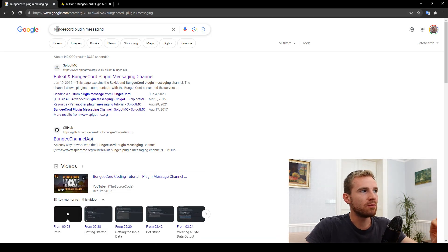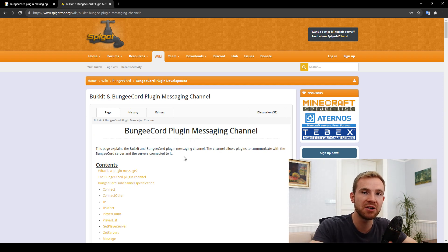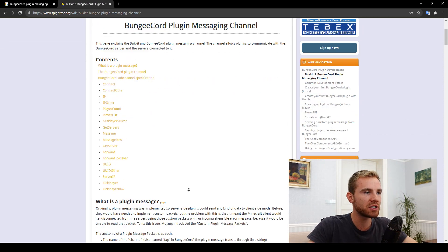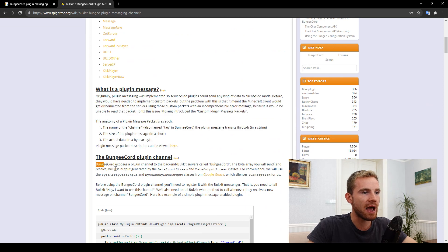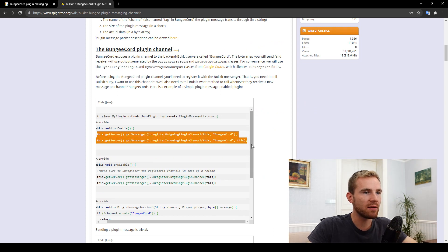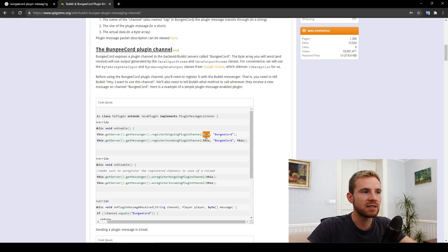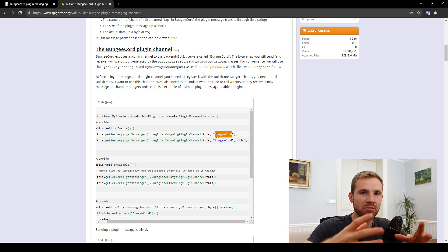First things first, I want you to Google 'BungeeCord plugin messaging' — literally the first link on SpigotMC provides all of these predefined messages, because there are a bunch of things you can already do and ask BungeeCord to send back to Spigot to retrieve data before you code your own. The first thing we need to do is copy this code: on enable we need to register the outgoing plugin channel, meaning from your plugin to Bungee, and then the incoming plugin channel, meaning from Bungee to the Spigot server.